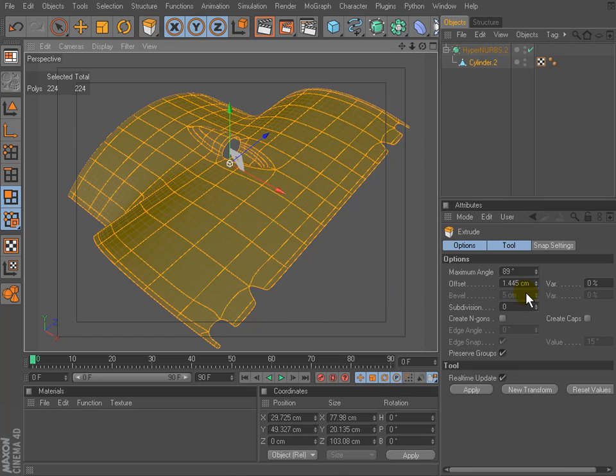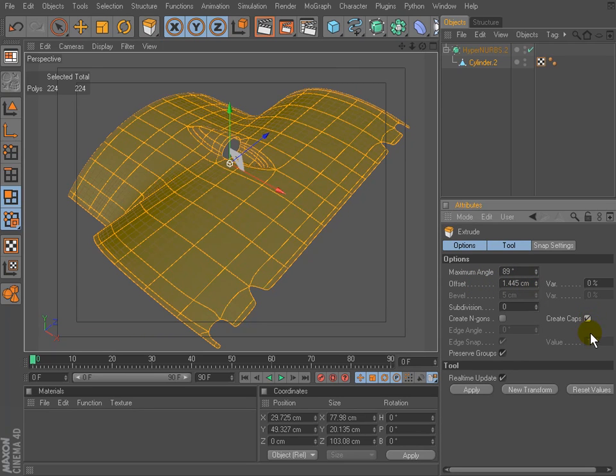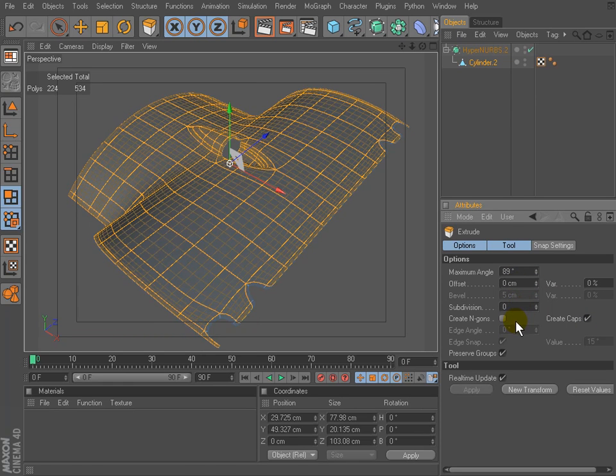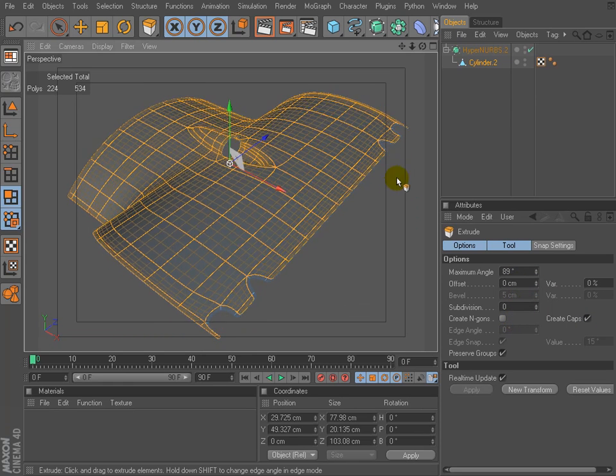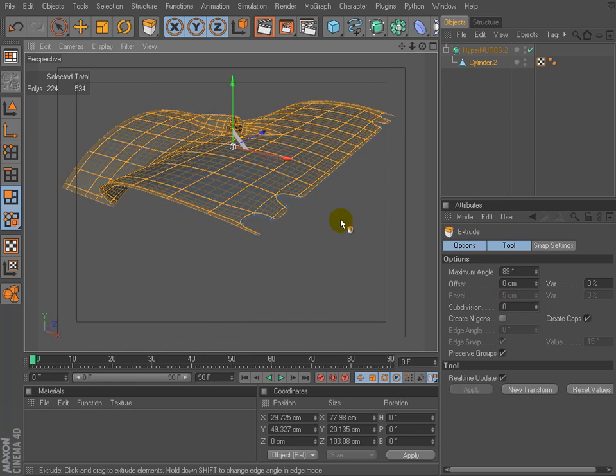Turn on create caps option and set offset to zero of course. And use normal move now.